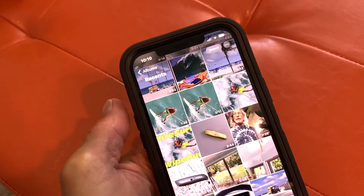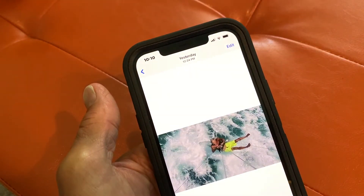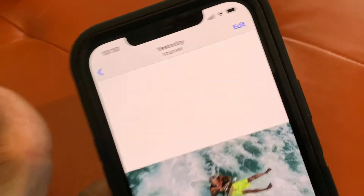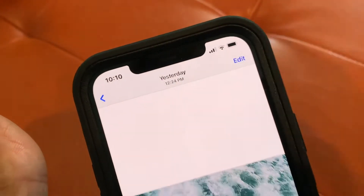First of all, we have to open up Photos. Let's find a picture. There we go. And the first thing you got to do is you got to come up and hit Edit.